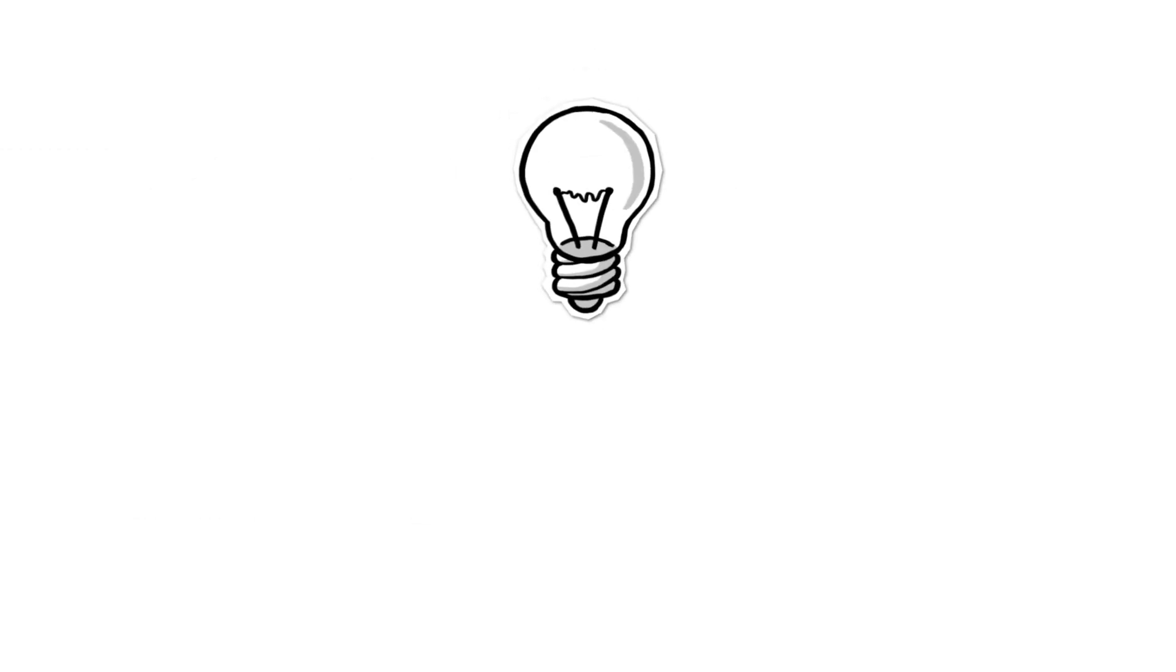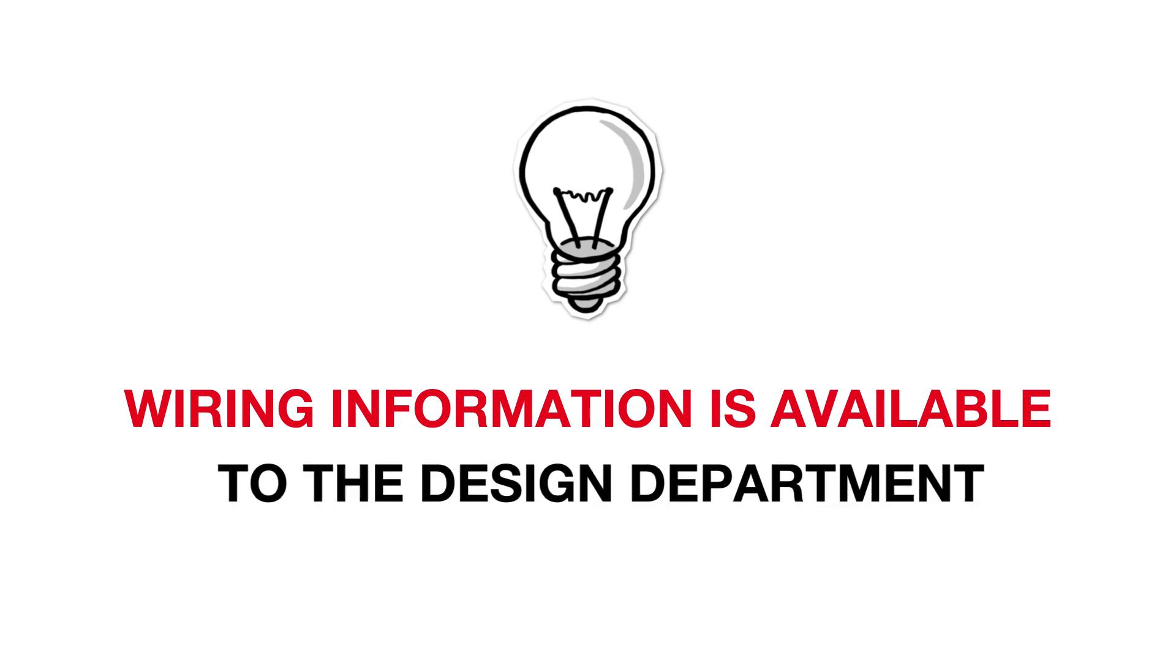Data can be passed along to different departments seamlessly. Whether it's a manual or fixed installation, wiring information is available to the design department via email.